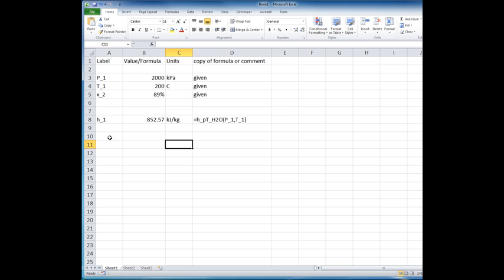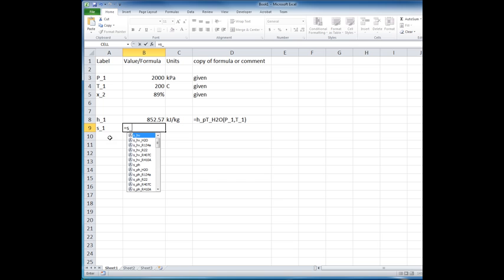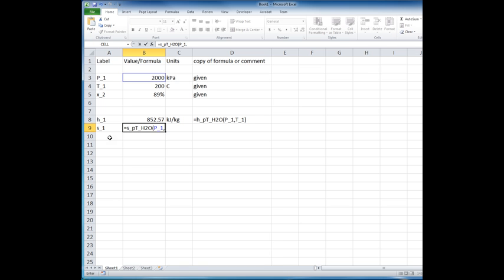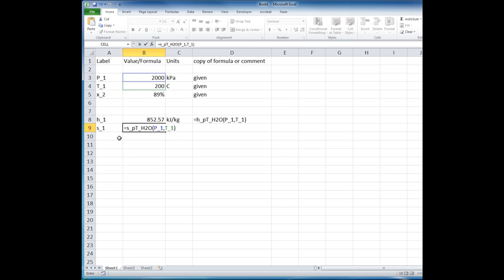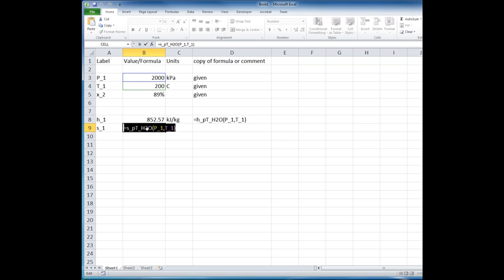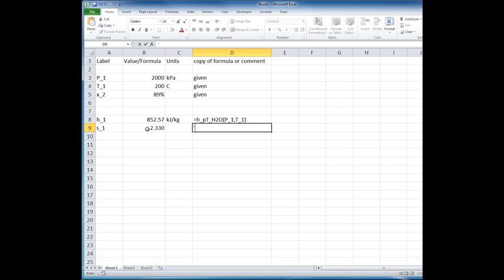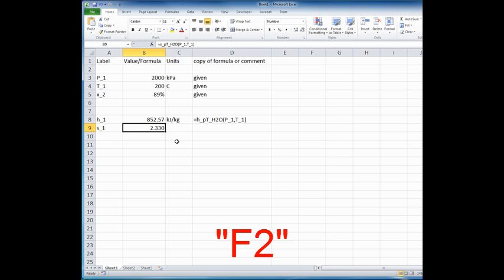Likewise, we can add additional formulas. For example, if we needed to know the entropy at state one, we can calculate that by S as a function of P and T for H2O. Again, we know pressure one and we know temperature one. And again, you can see the color coding appears and that shows that those values are defined. And we can look and see those values and verify that they are correct. So this will give us the entropy at that condition or state. And we can cut and paste the formula over here.